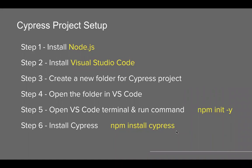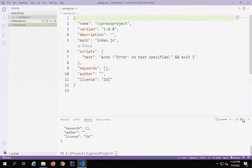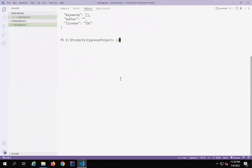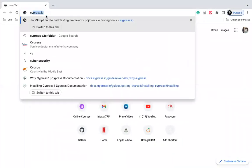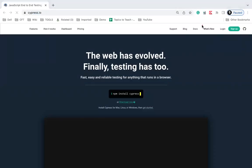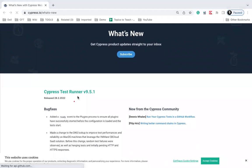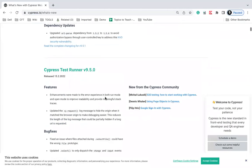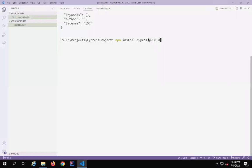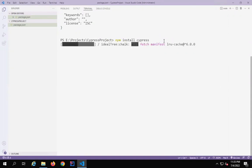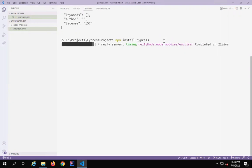Then I will run the command npm install cypress. I will go to my terminal and say npm install cypress. This will install the latest version of Cypress. In case you want to go with an earlier version, you can use the @ symbol followed by the version number, for example 9.0.0. You can also go to the Cypress website cypress.io and check the 'What's New' link for release history. The latest one is 9.5.1. I will go with the latest version, so I will say npm install cypress and hit Enter, and it will download and install Cypress on this project folder.